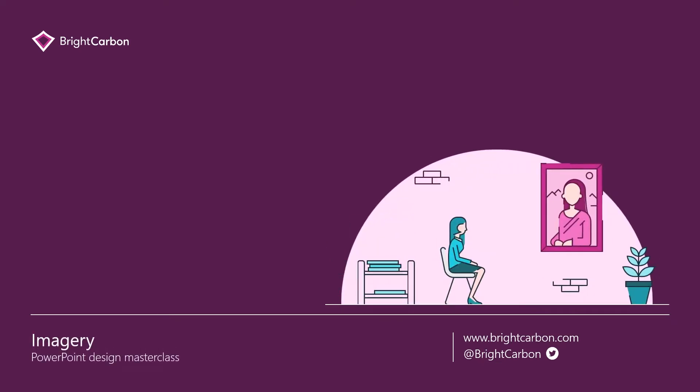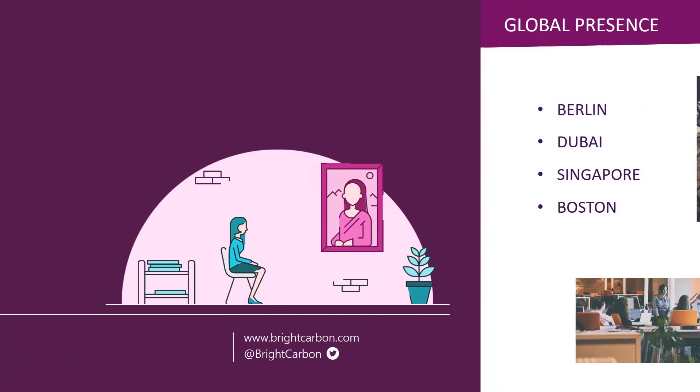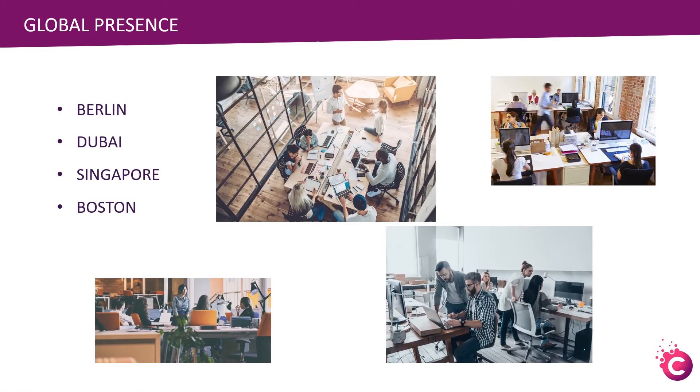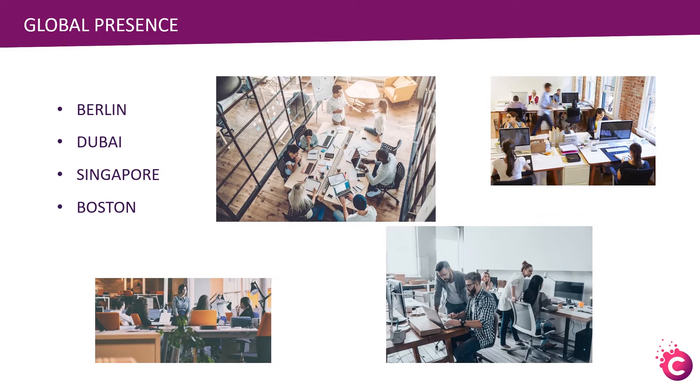Manipulating images in the right way can really enhance the professionalism of your presentation. Here's a fairly typical example of a slide that has a list of locations and a few different office images scattered around the slide. It really doesn't look that great.